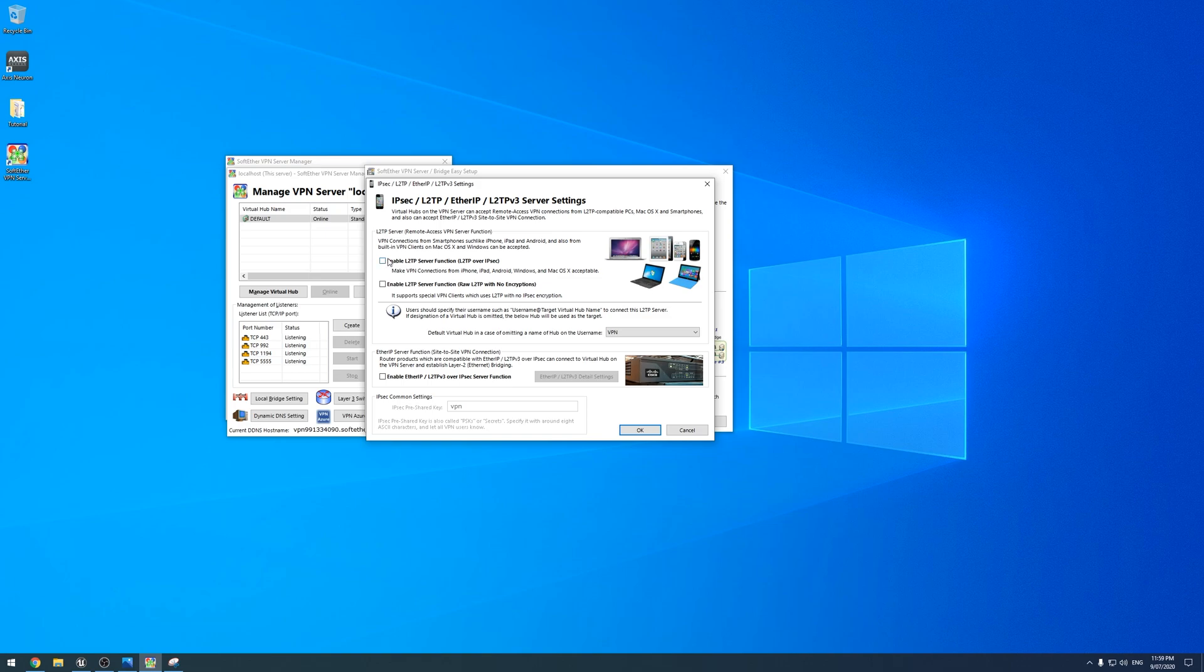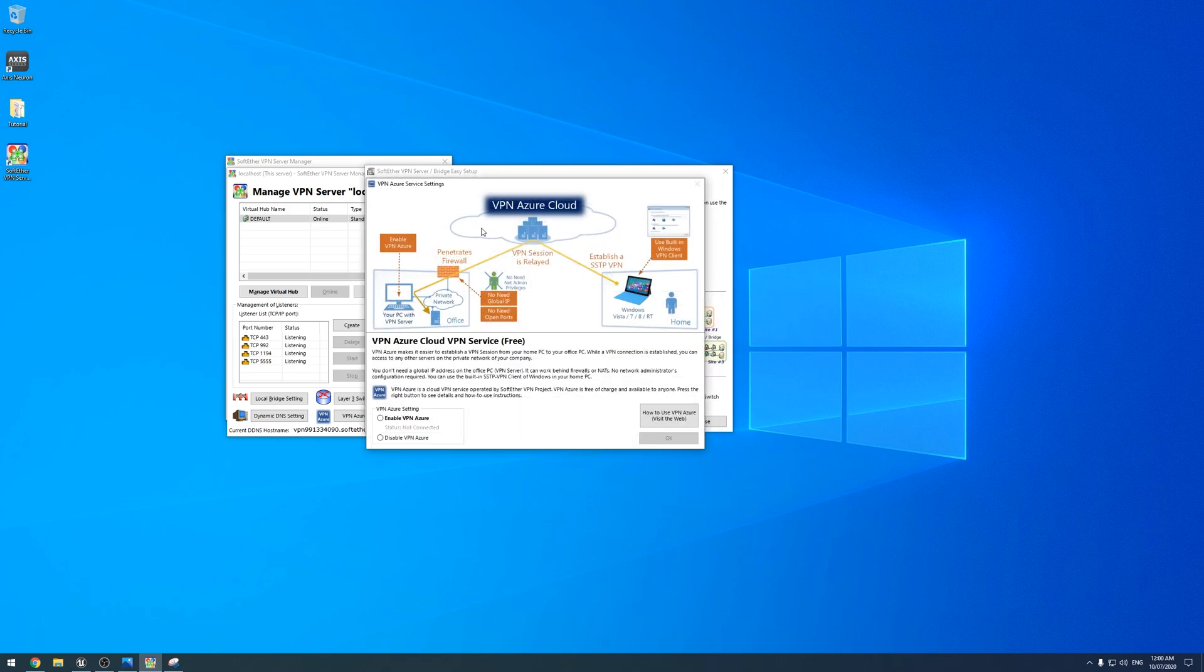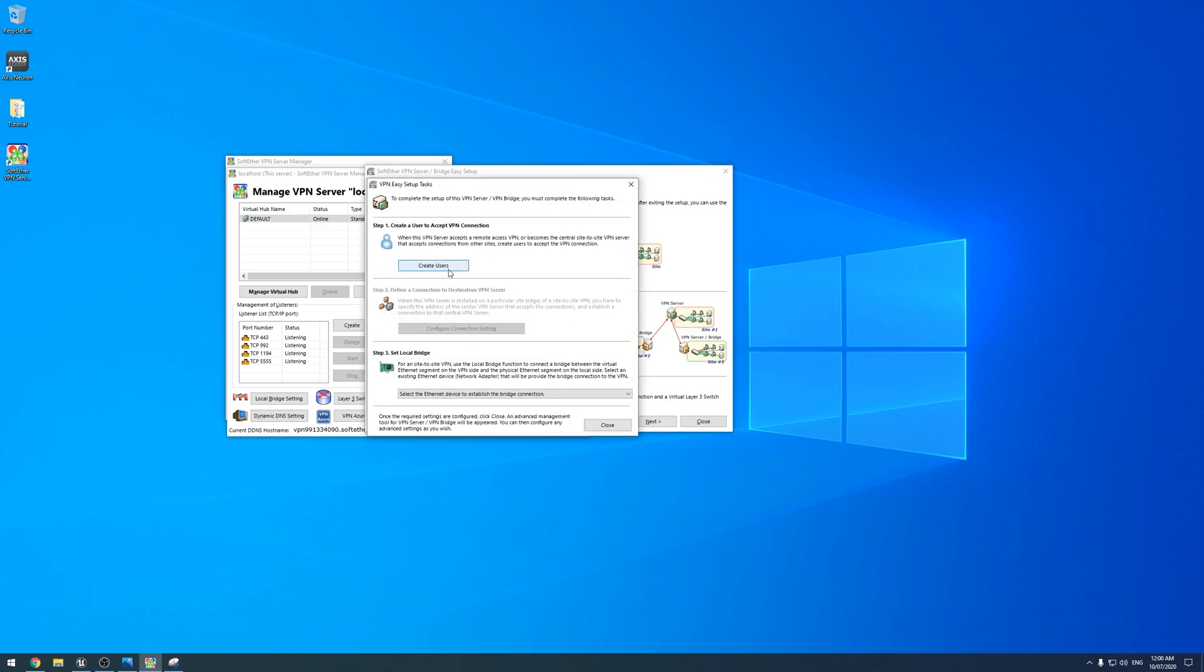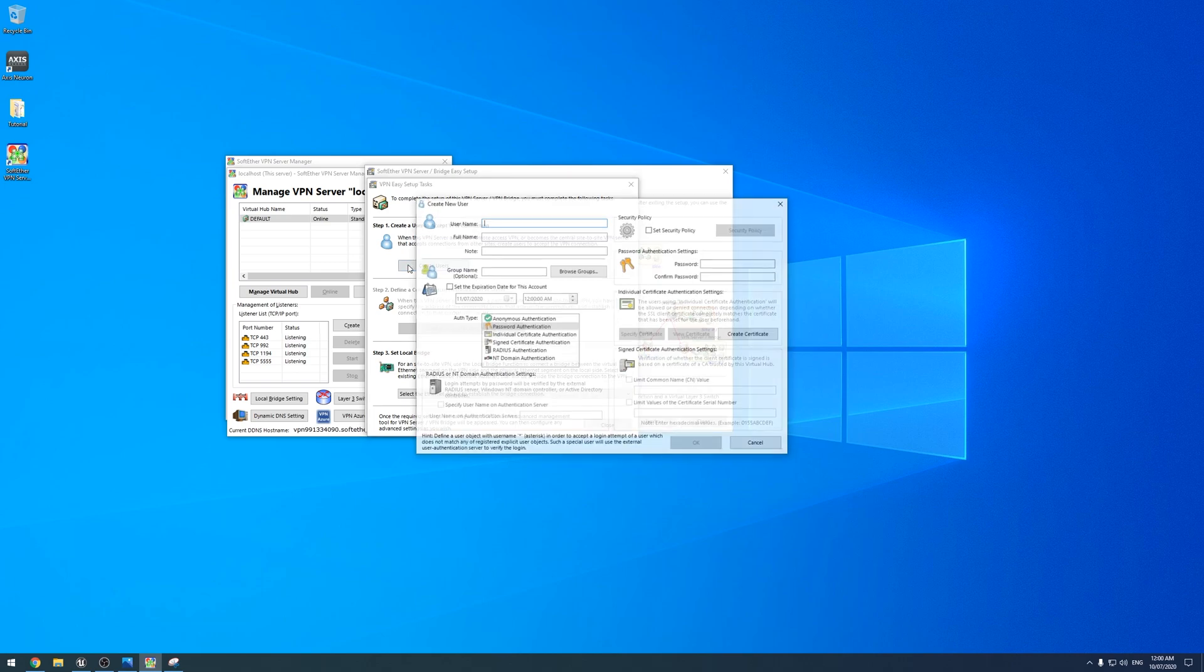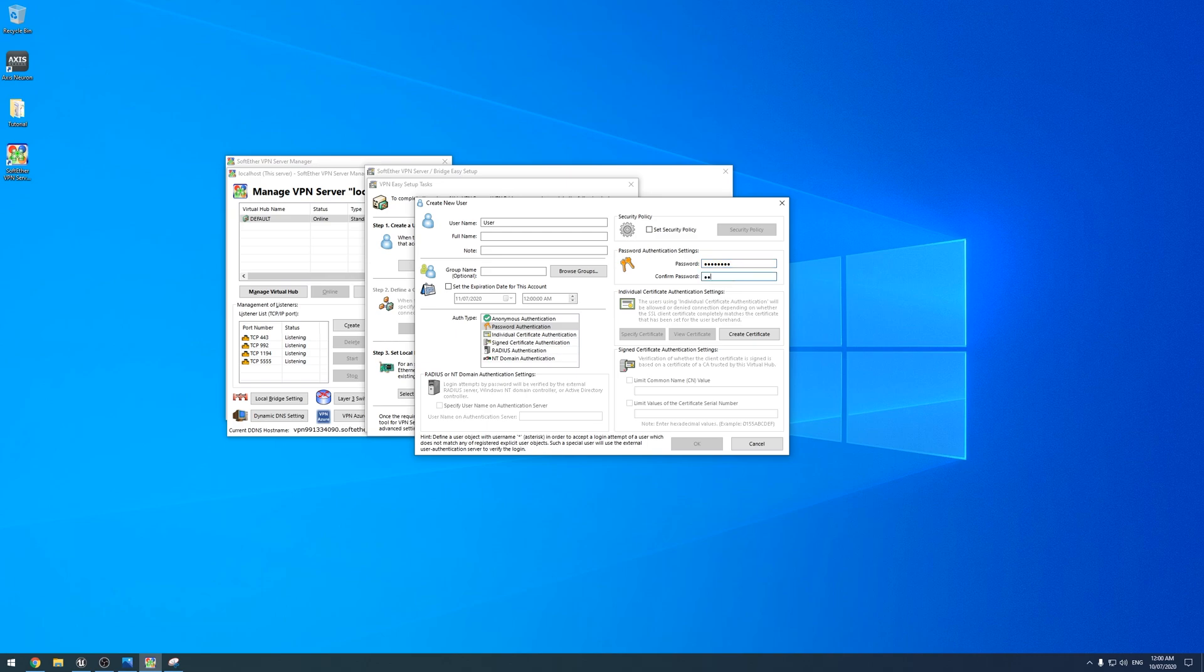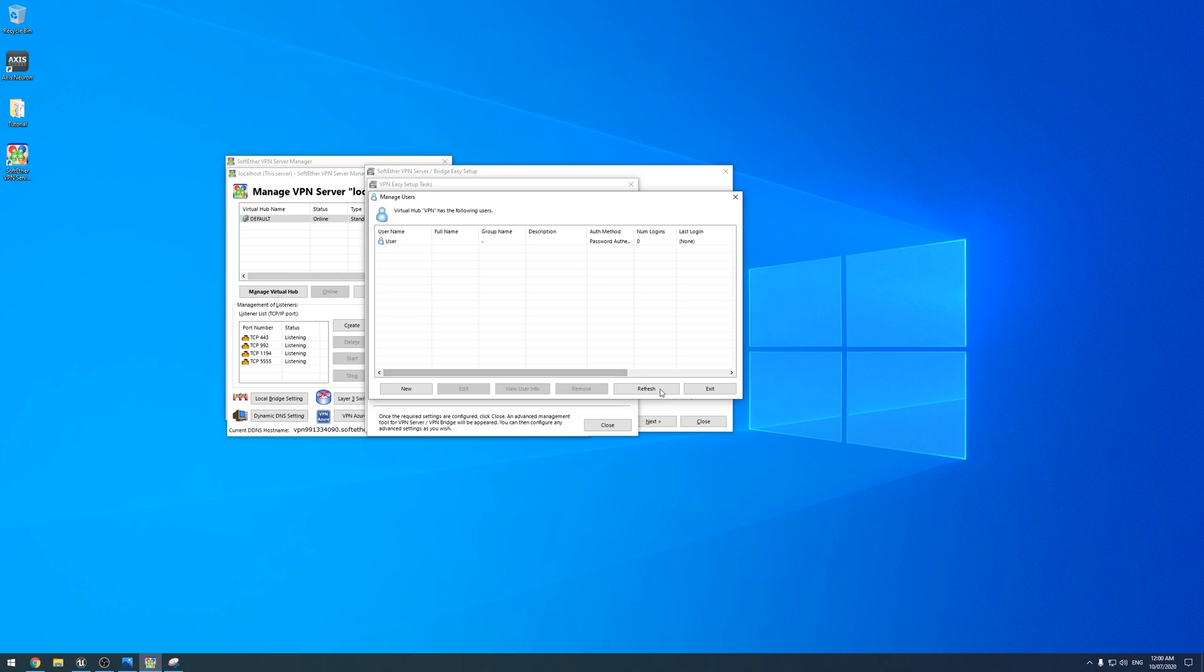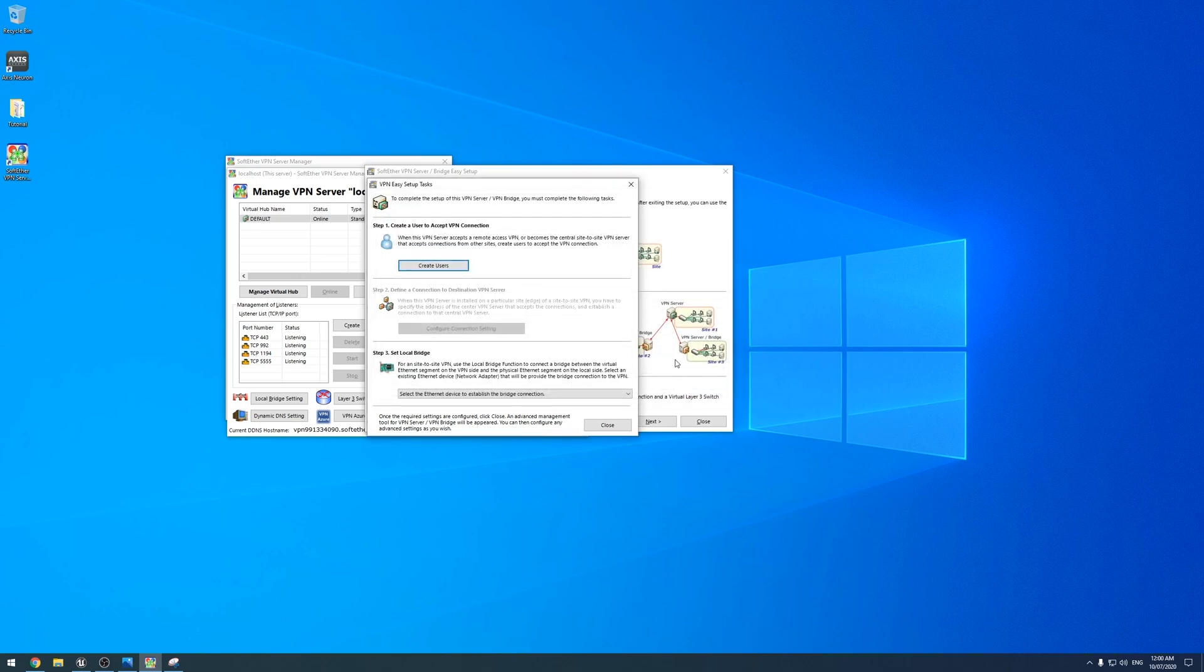Then we'll get greeted with this easy setup. All we need to do is the remote access VPN server, and hit next. We'll give it a name, VPN. I just enabled the L2TP server function. I don't actually know if it's necessary, but I'm just going to keep it like that. No, I do not want to use the Azure cloud.